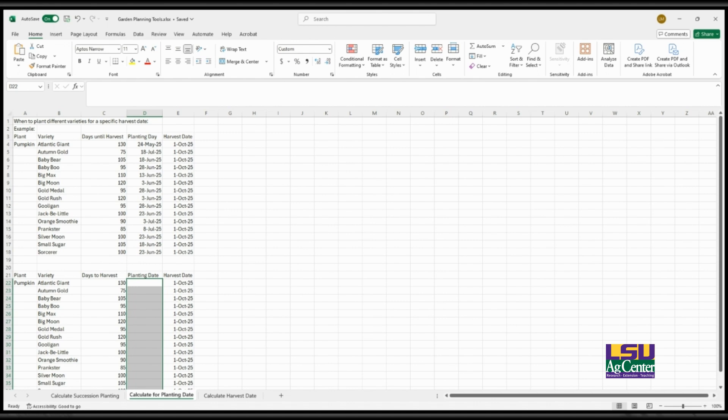Another example is whenever you have a special event. If you had a special event and you wanted an influx of crops to harvest to have produce ready, you can use this to determine that planting date for that harvest date.